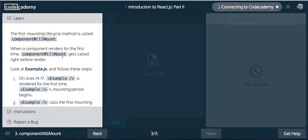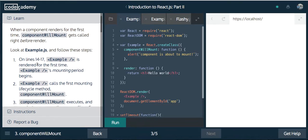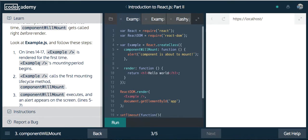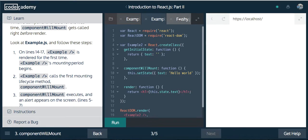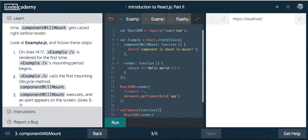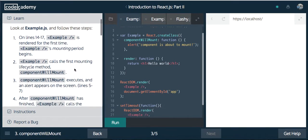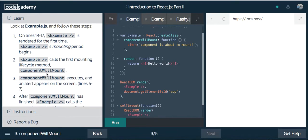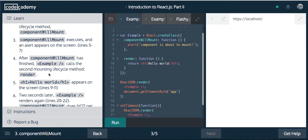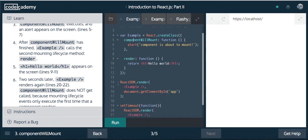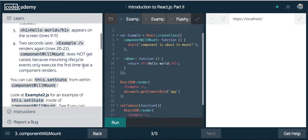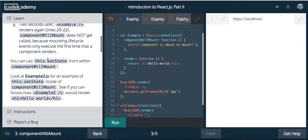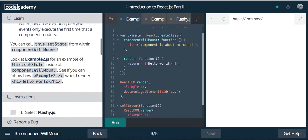The first mounting lifecycle method is called componentWillMount. When a component renders for the first time, componentWillMount gets called right before. Looking at example.js, on line 14 through 17, example is rendered for the first time. Example calls the first lifecycle method componentWillMount. ComponentWillMount executes and an alert appears on the screen. After componentWillMount has finished, example calls the second mounting lifecycle method, render. You can call this.setState from within componentWillMount.